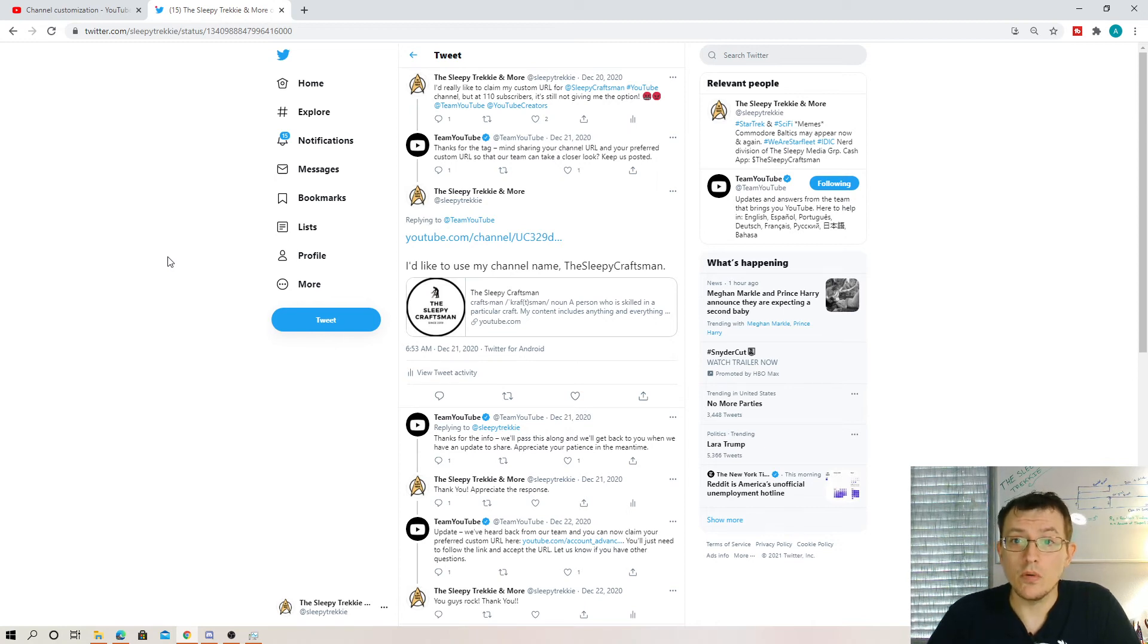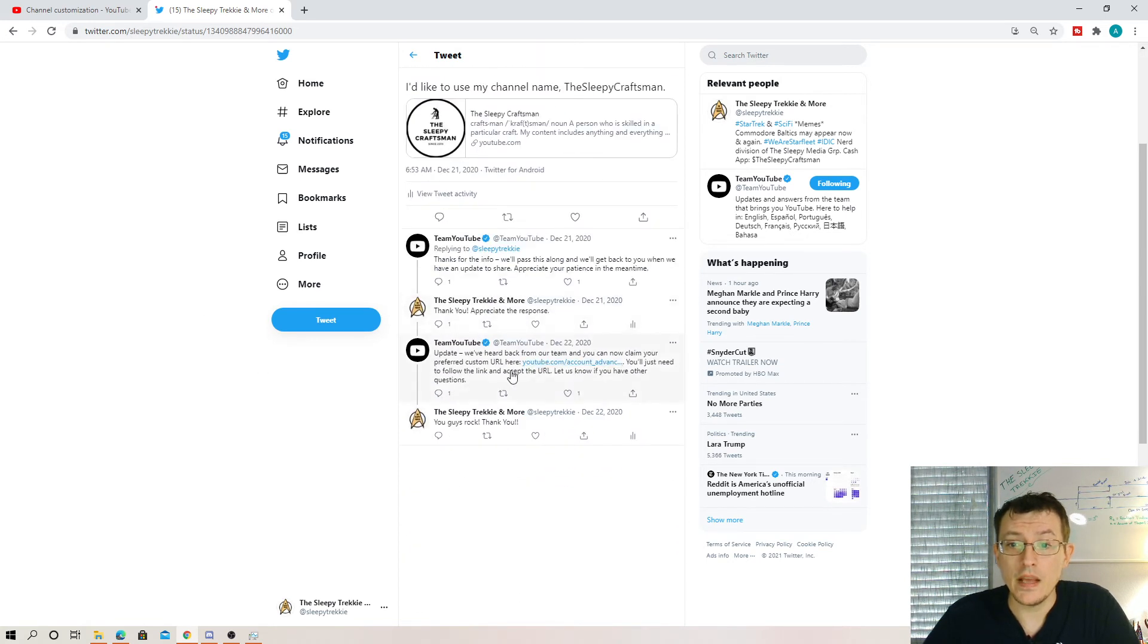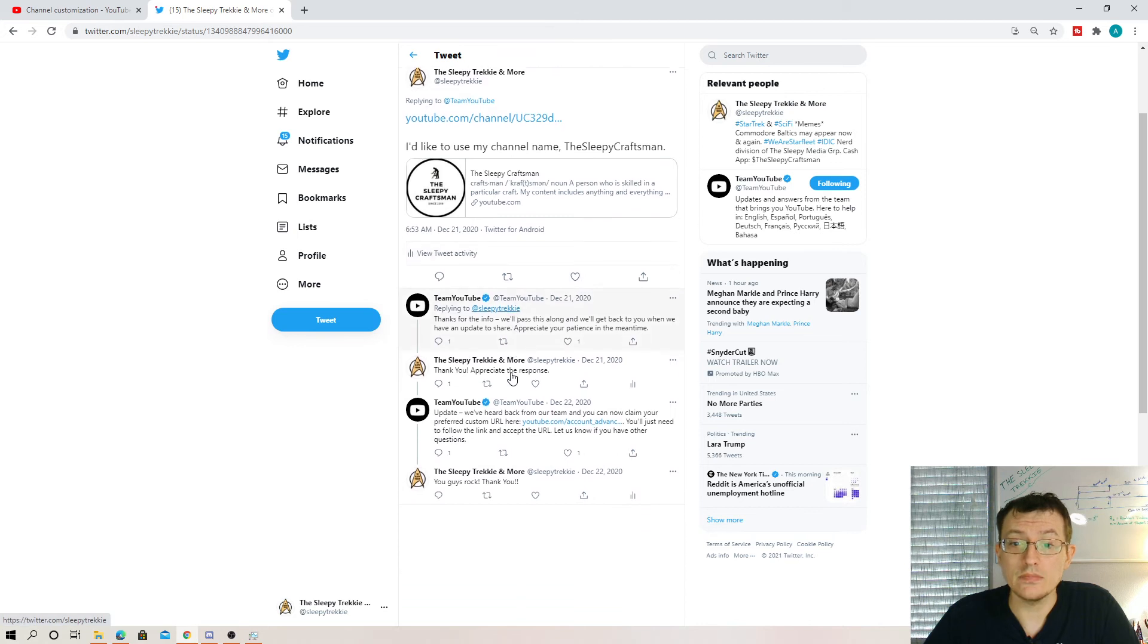So, usually they'll ask you what you'd like your URL to be. And it might take a day or two for them to get back to you.